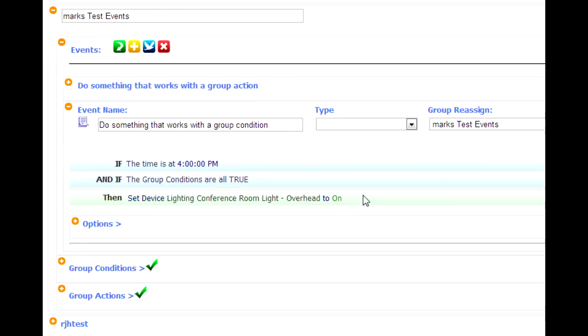Now notice in both of these cases, I am not using the group conditions and the group actions, right? So you can do this on a very granular basis. This gives you a lot of flexibility for using group conditions and group actions.